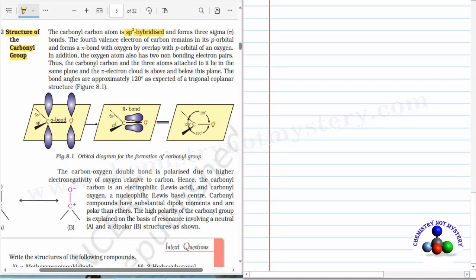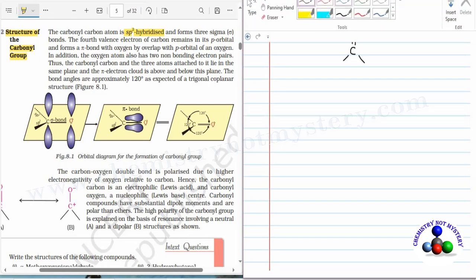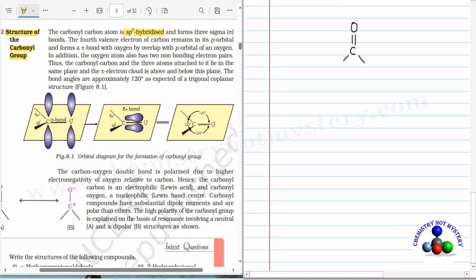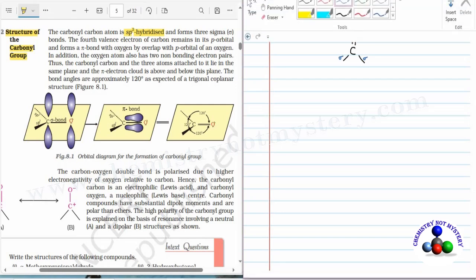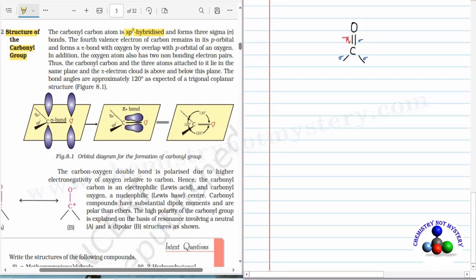Here, this is the carbonyl carbon — the carbon which is double bonded to oxygen and has two other valences. Now identify the sigma and pi bonds. Here this is a sigma bond, this is also a sigma bond, and in the double bond one bond is sigma while the other bond is a pi bond. This carbon has formed three sigma bonds and one pi bond.